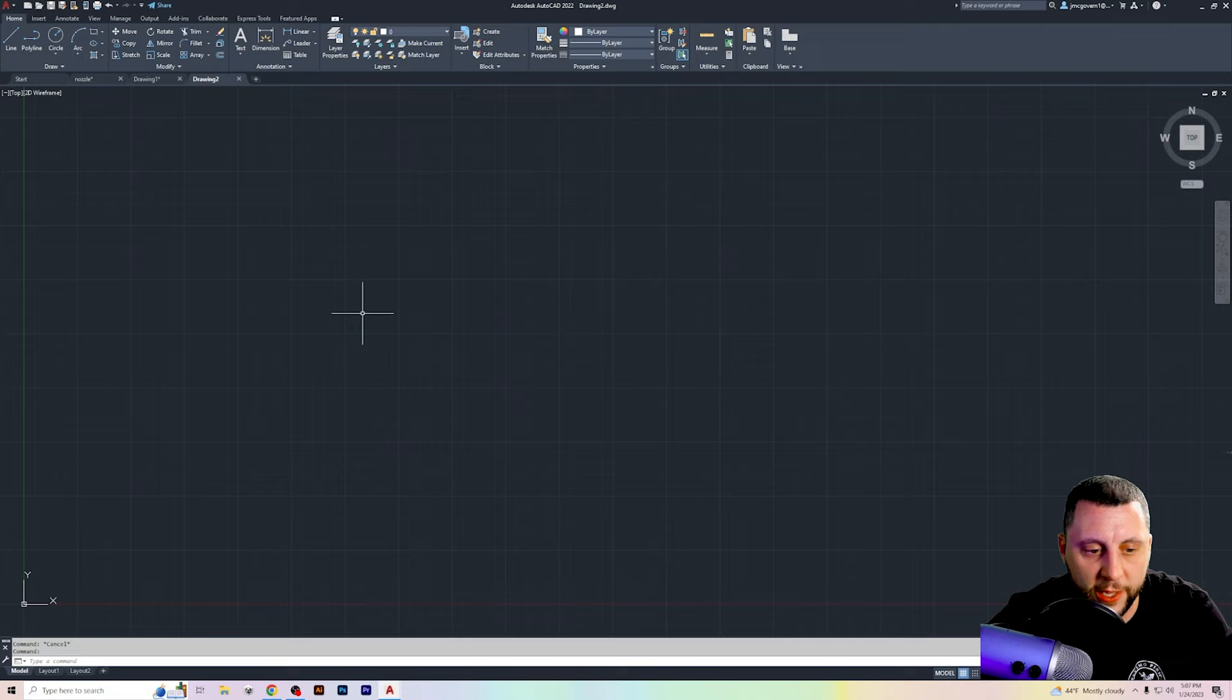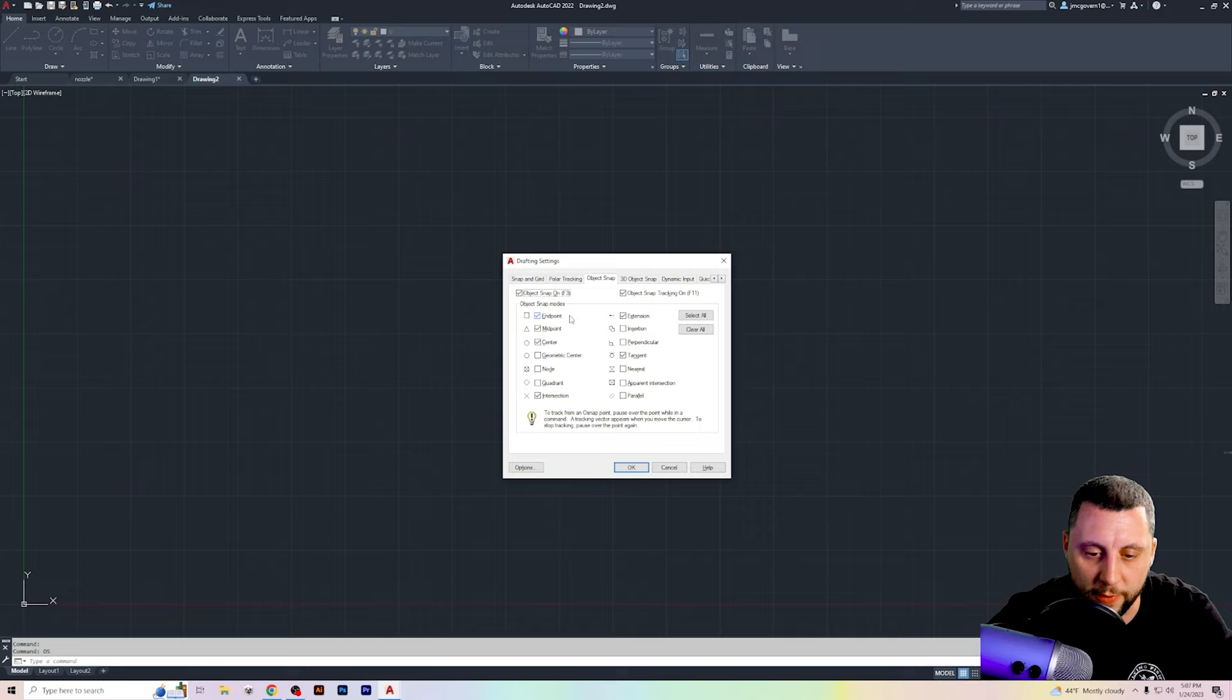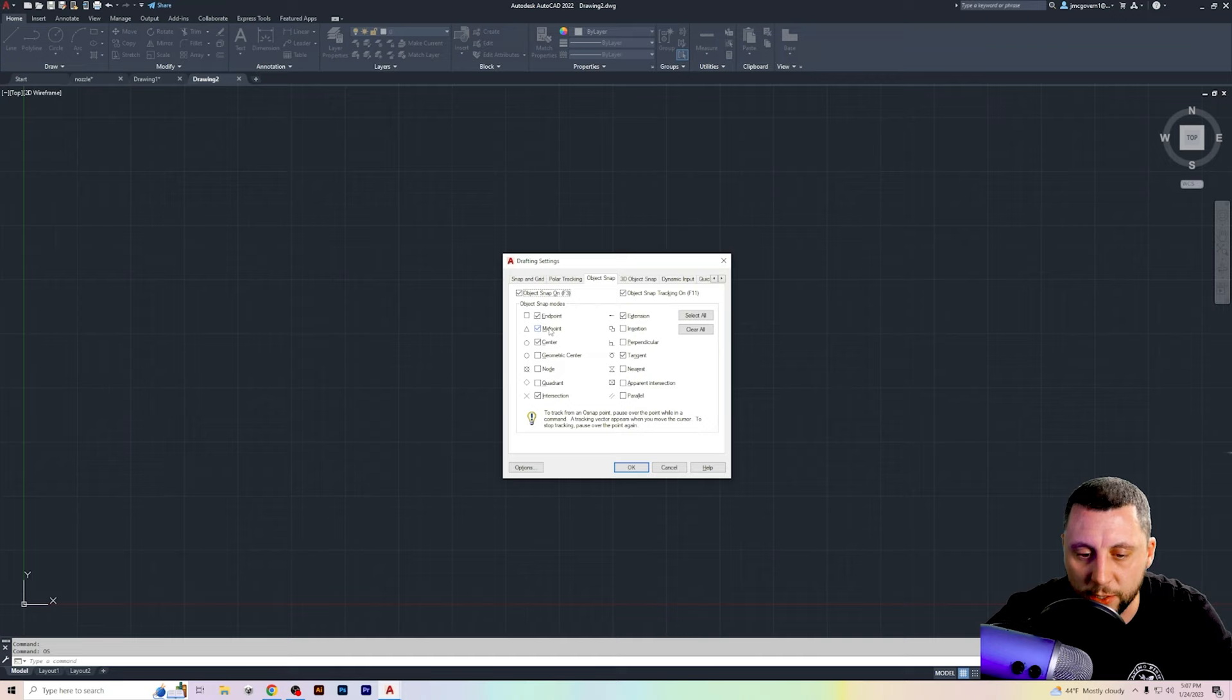All right. So I'm going to start a blank document here. And the first thing I'm going to do is I'm going to go to OS enter to make sure that we have the same settings set up, make sure object snap is turned on, make sure midpoint is turned on. And then also the default ones are endpoint center. I believe intersections always turned on. And then I do extension and tangent.